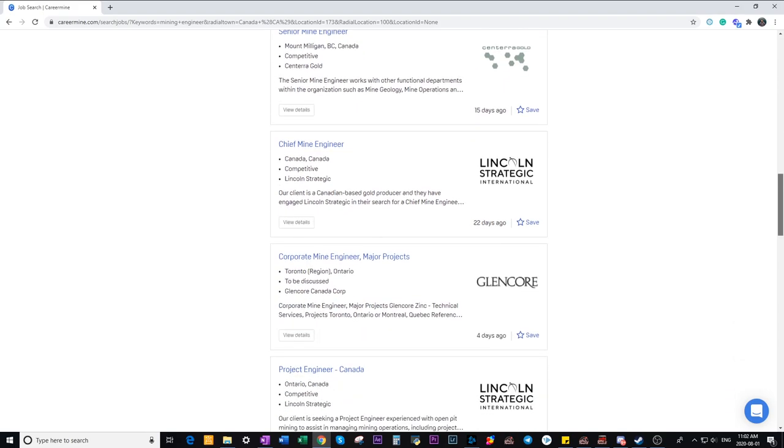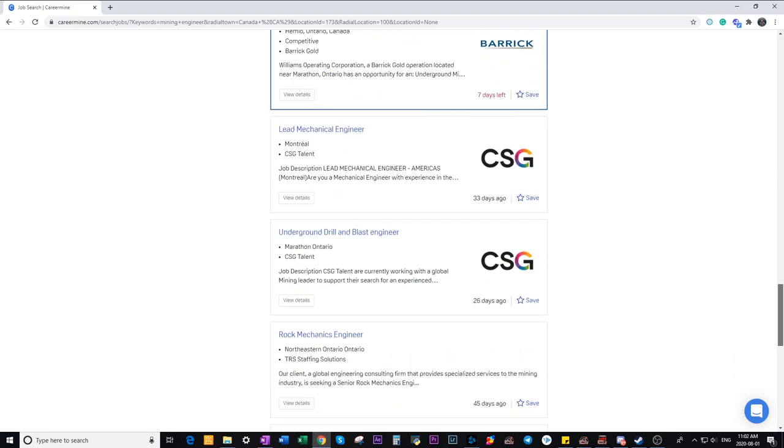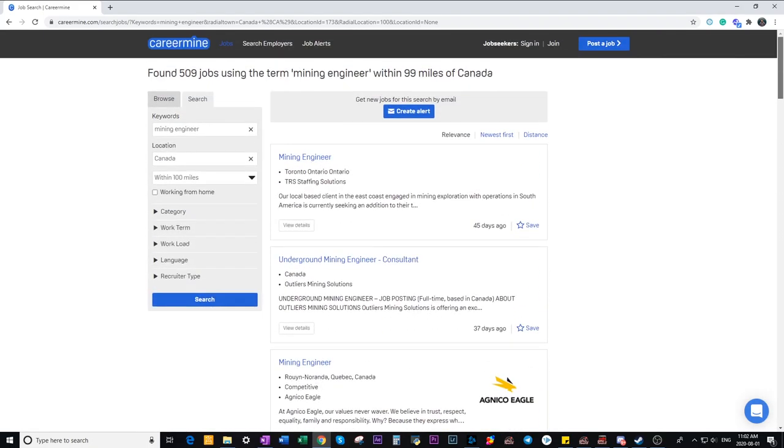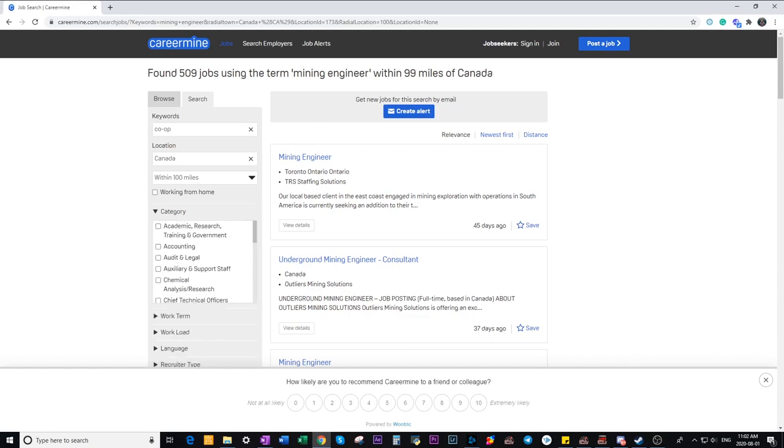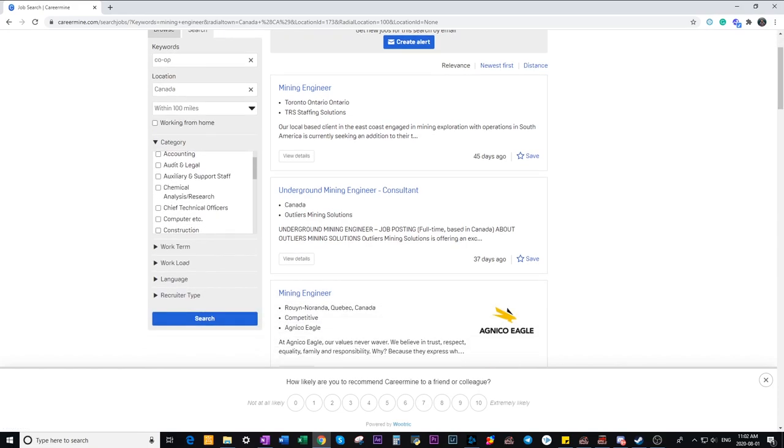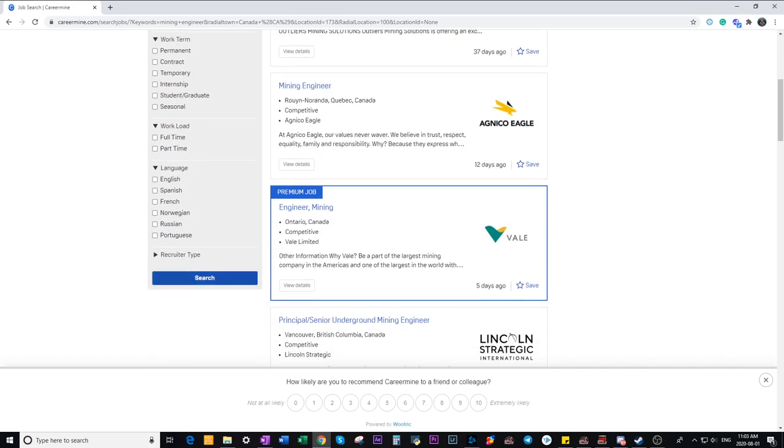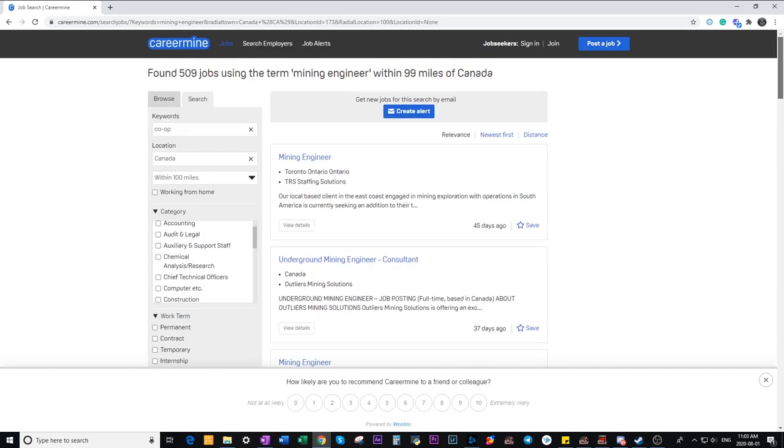As you go down the list you'll see a bunch of postings and if you're a student you can search up co-op positions and you can also filter out by the category that you're looking for or term whether you want a permanent position, an internship, contract, search for full-time and part-time, language requirements, and whether you want postings from a recruitment consultant, direct employer, or both. So this is one of the best websites that you can use for looking for jobs.